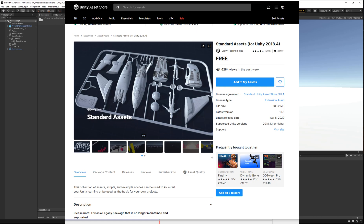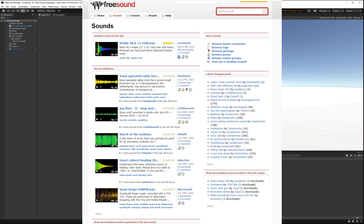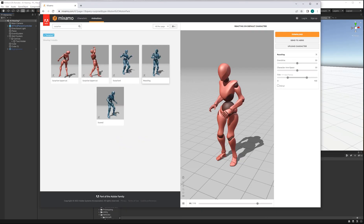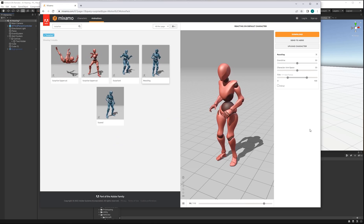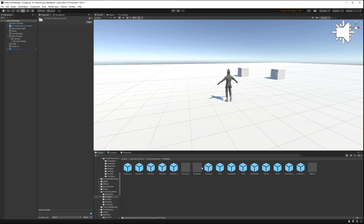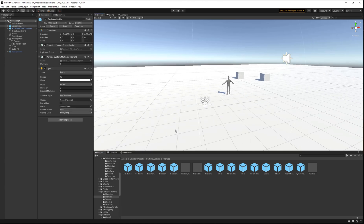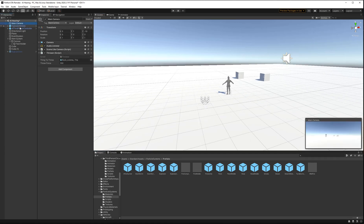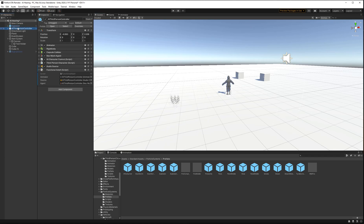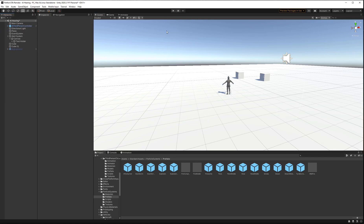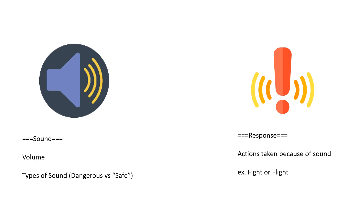The assets we're using are just the standard assets from Unity, and sounds from freesounds.org — I'll send you the links to both. The reaction animation on the character is from Mixamo. I'll give you the animator controller, but I'm not going to explain how to set up an animator here; I'm keeping this video focused specifically on making AI respond to sounds.